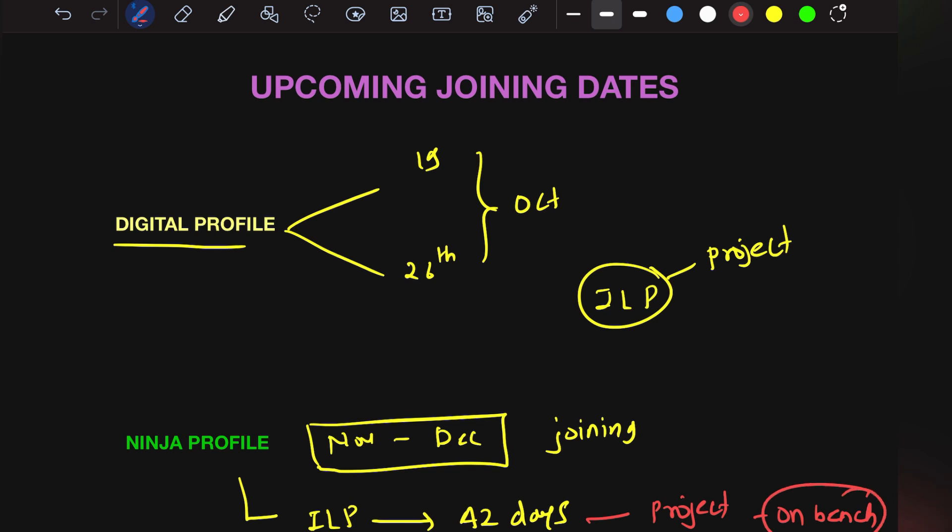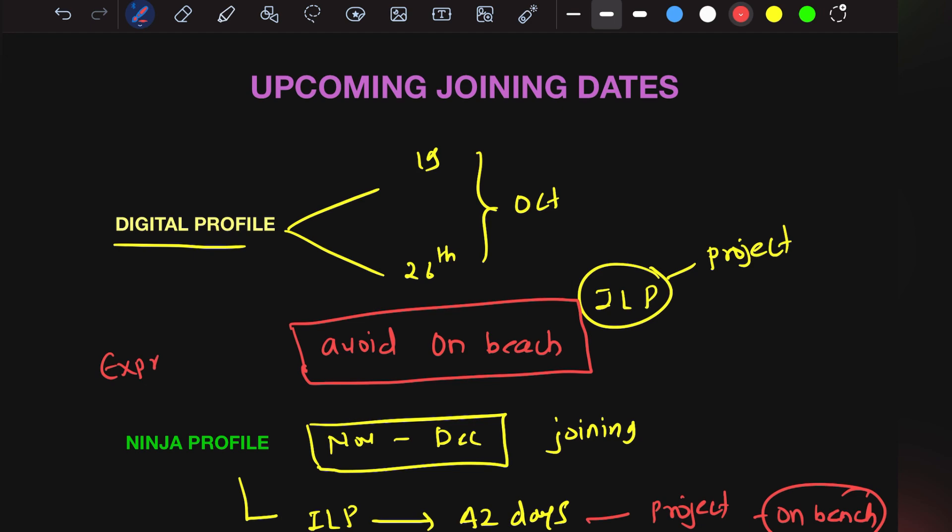One thing I'd like to tell you: being in TCS, please avoid being on bench. If you're on bench, you might think you're getting salary without work, but you won't get experience. This gets difficult when you're switching companies.